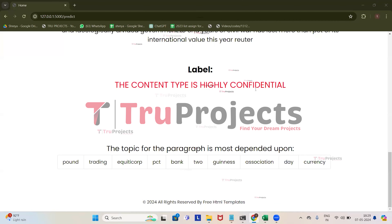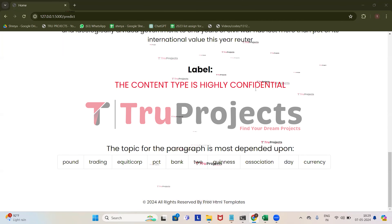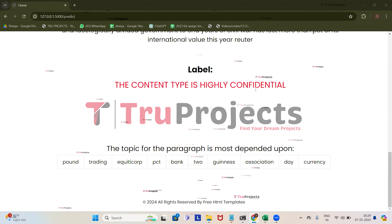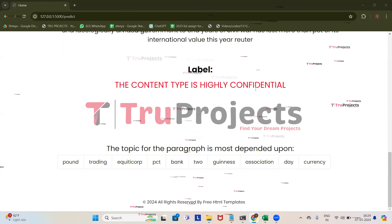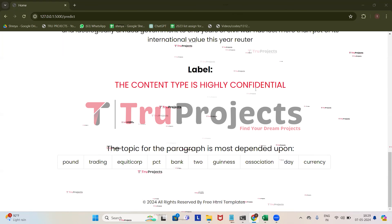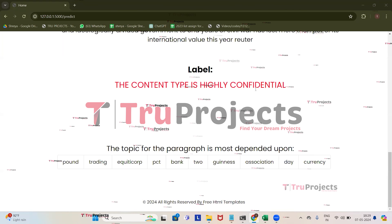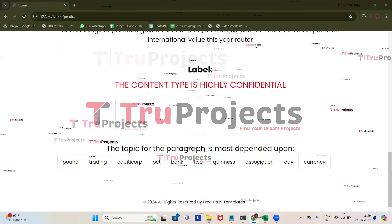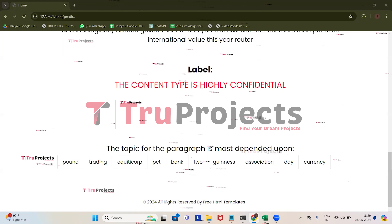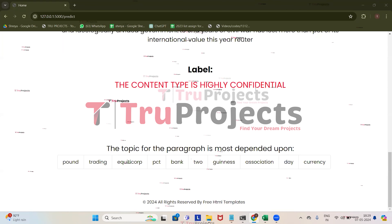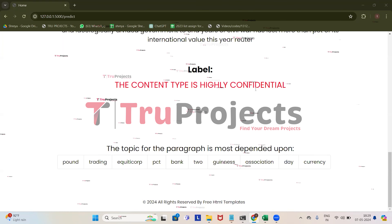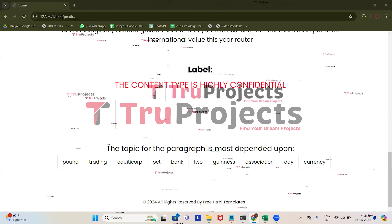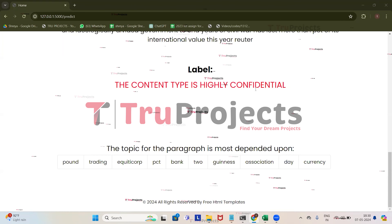In this way, just by giving messages to the system, it will detect the information — whether it is highly confidential, confidential, or basic level information.